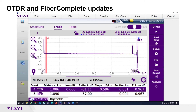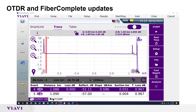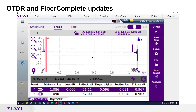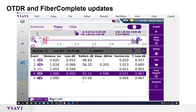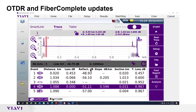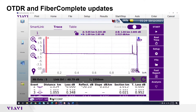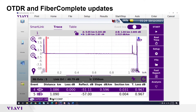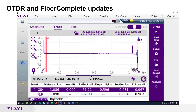There is a grabbable toolbar between the trace and event table. Use a finger to slide the table up or slide it down so more trace is viewable, and make it so the table only displays one or two events.